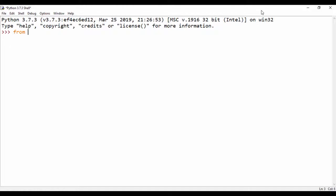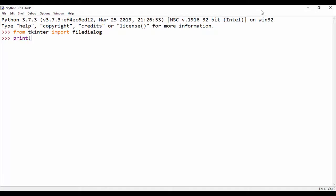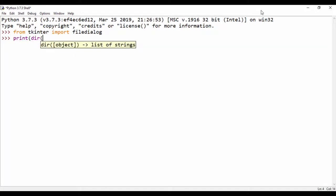So first, we're going to run our shell and save from Tkinter. We're going to import file dialog. So now that we've imported file dialog, let's print the directory. We're going to say print(dir(filedialog)).